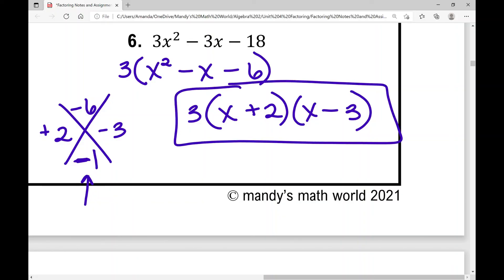Let's move on to how to factor a quadratic trinomial when a is not 1. I have the option to use one of three different methods, and the next videos are going to show you the second half of this lesson.